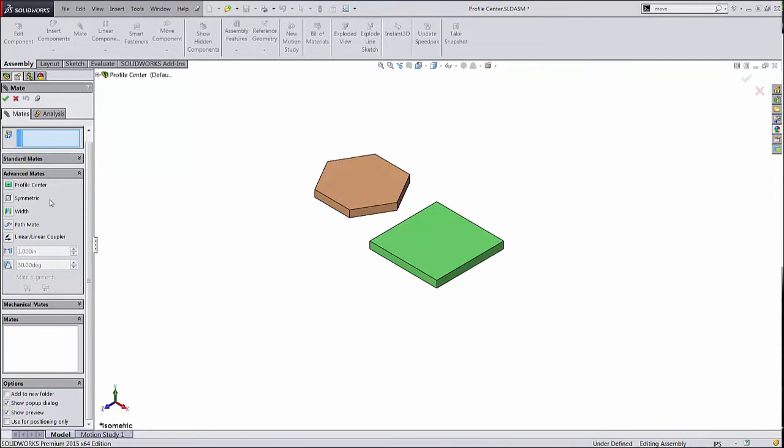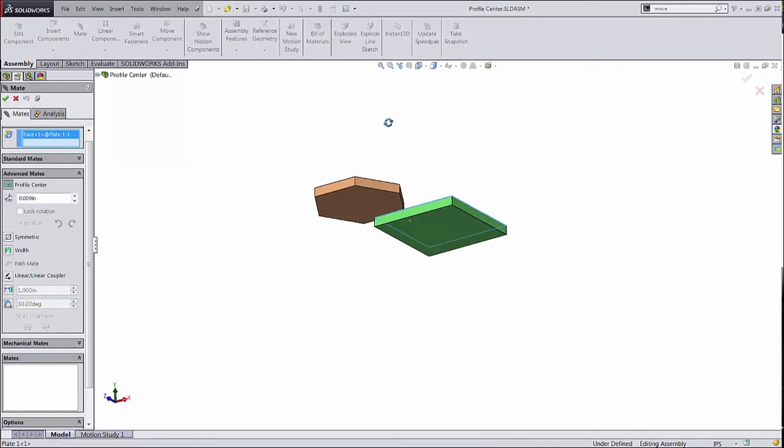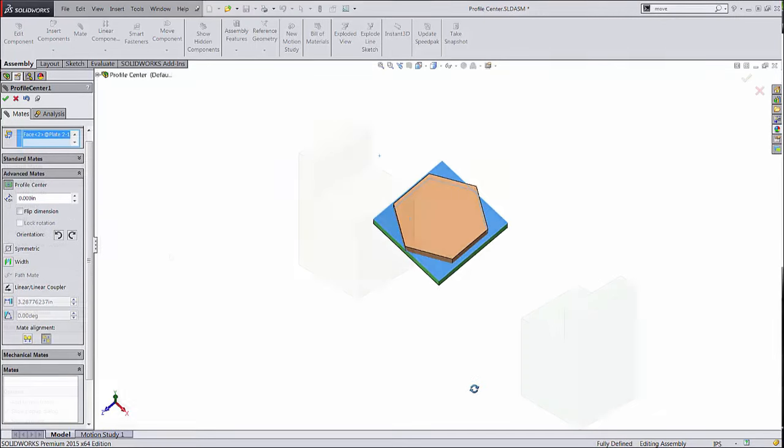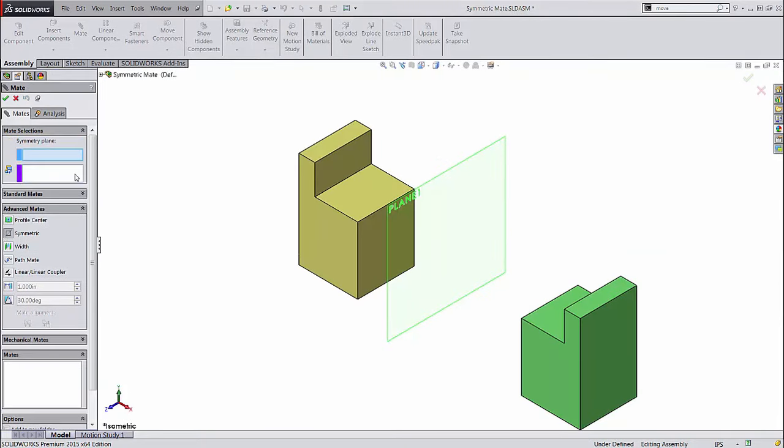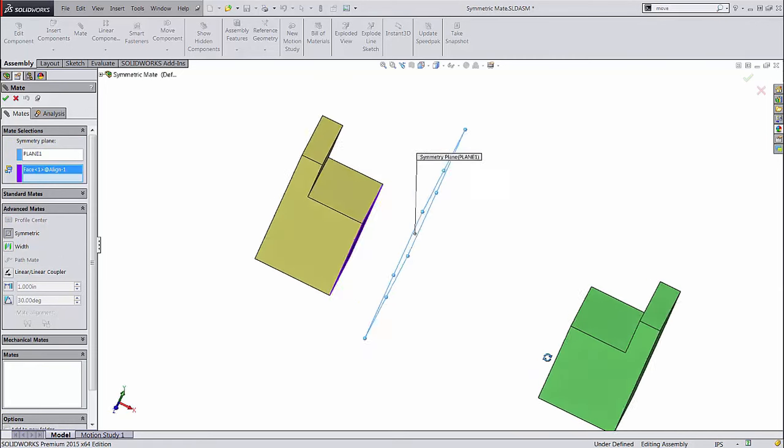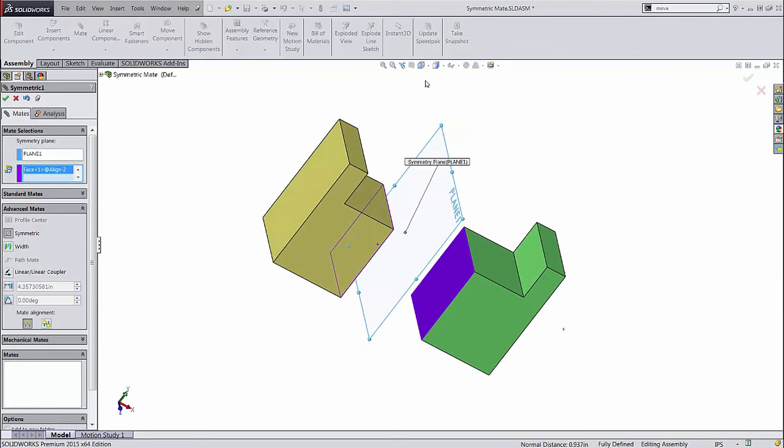The profile center mate aligns two parts along their geometric centers, but is limited to parts with simple, convex shapes. The symmetric mate makes two entities symmetric across a plane or face, just like a 3D version of the symmetric sketch relation.